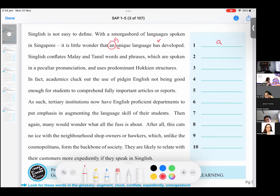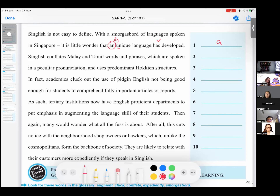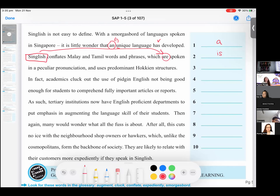Okay, so back to number two — Singlish conflates Malay and Tamil words and phrases which are spoken in a peculiar pronunciation. Number two — anybody? 'Are' — are changed to 'is'? Correct. And why is that? Because it is referring to Singlish, not Malay and Tamil. Very good. It's referring to Singlish — we're not referring to Malay and Tamil. The subject is Singlish. So it's 'which is spoken in'. Good job.